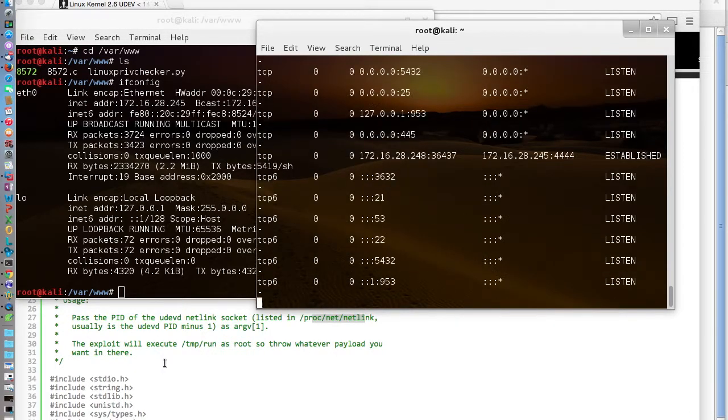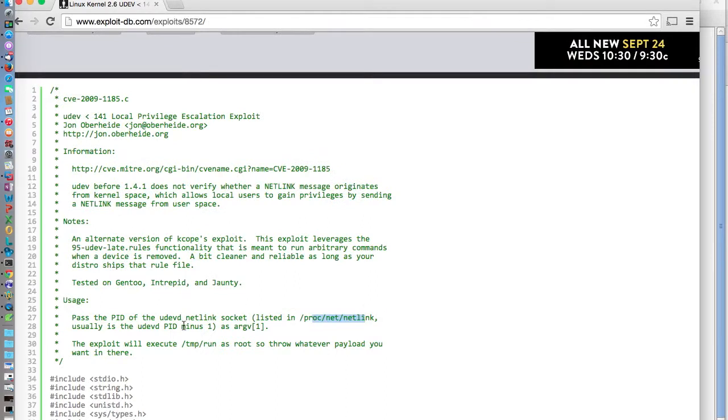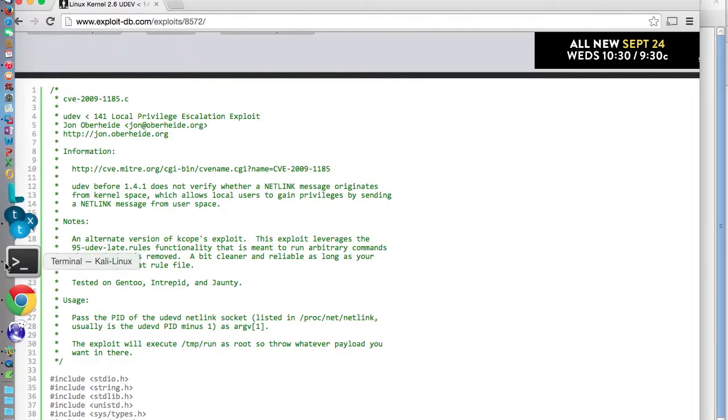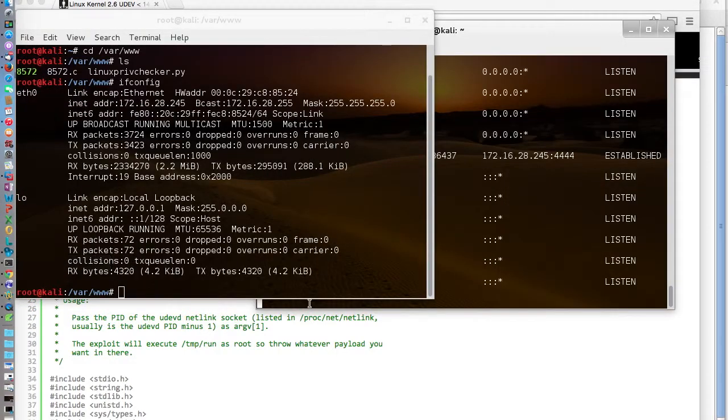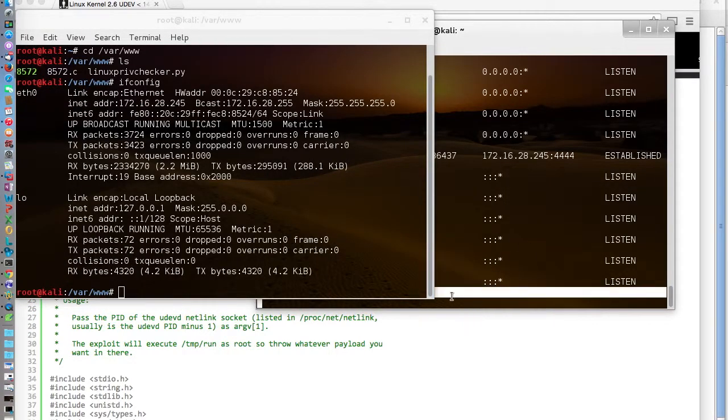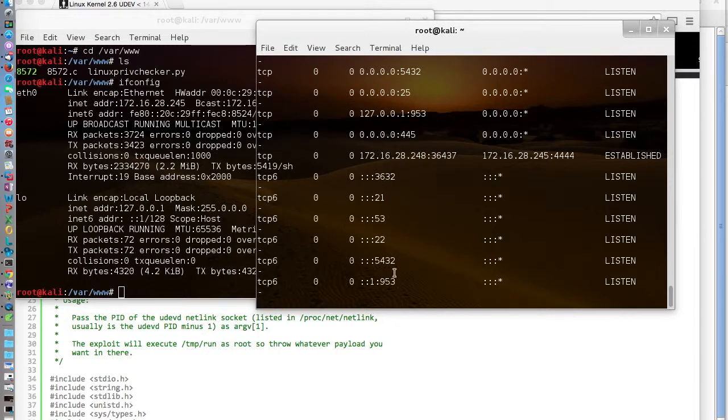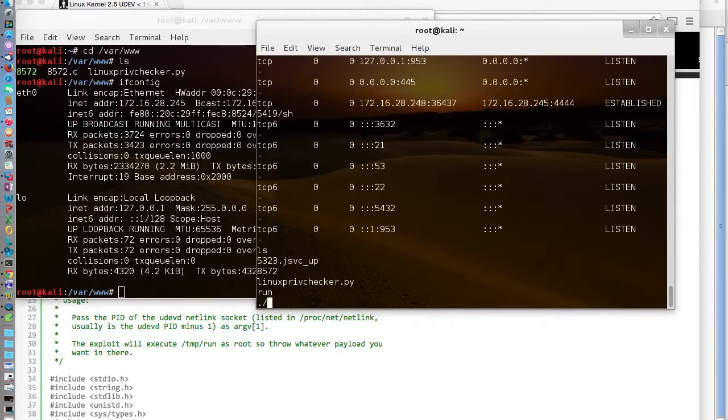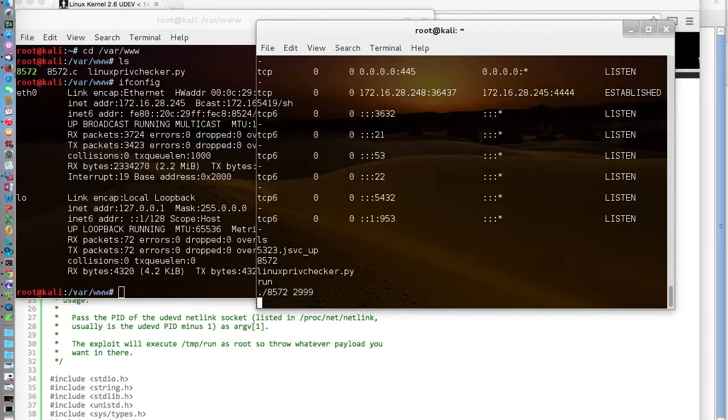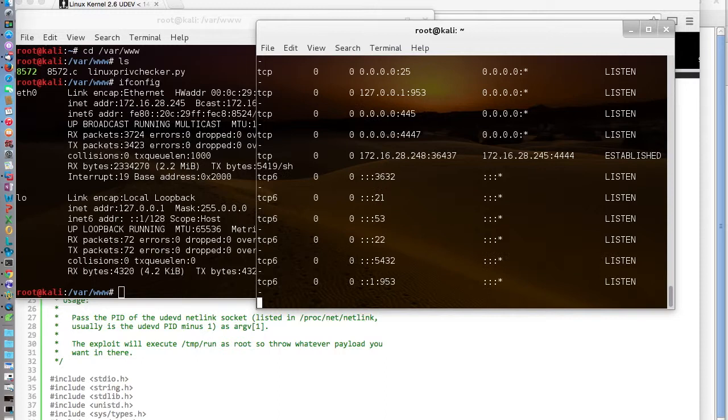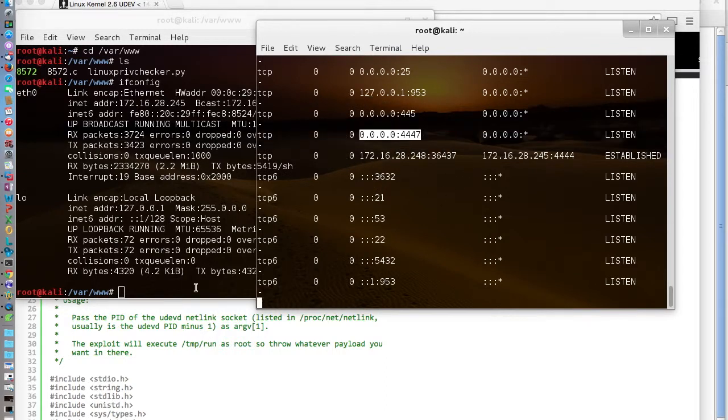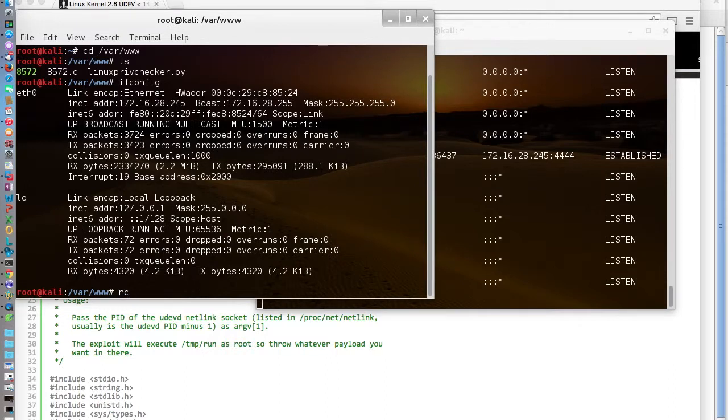So let's try it with the PID the way it was, which was 2999. So ./8572 2999. Netstat -ntp. And now you can see we have a listener on port 4447. So if I go over here and I netcat 172.16.248 on 4447.